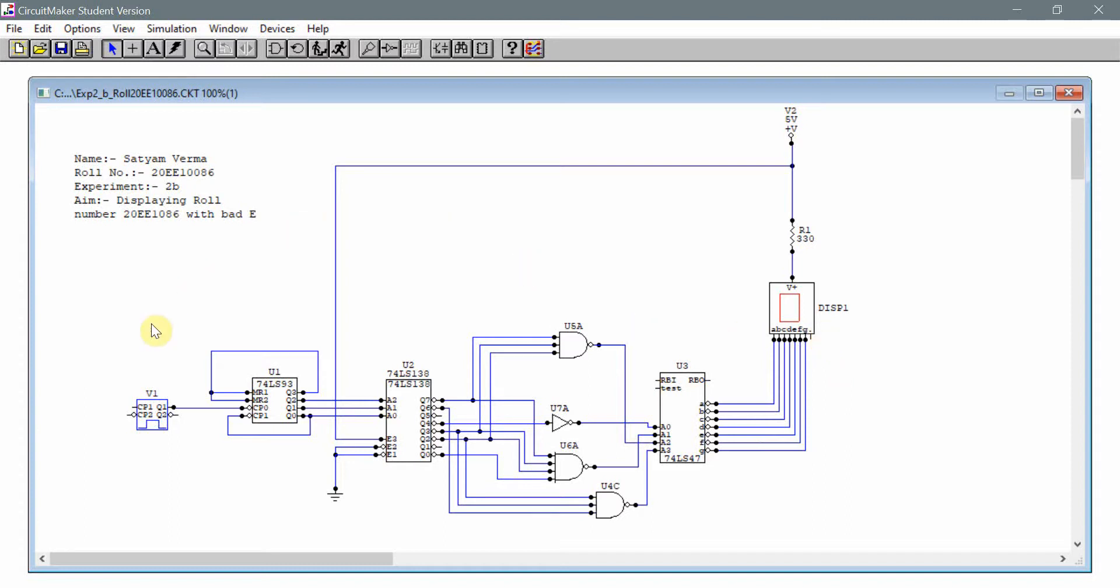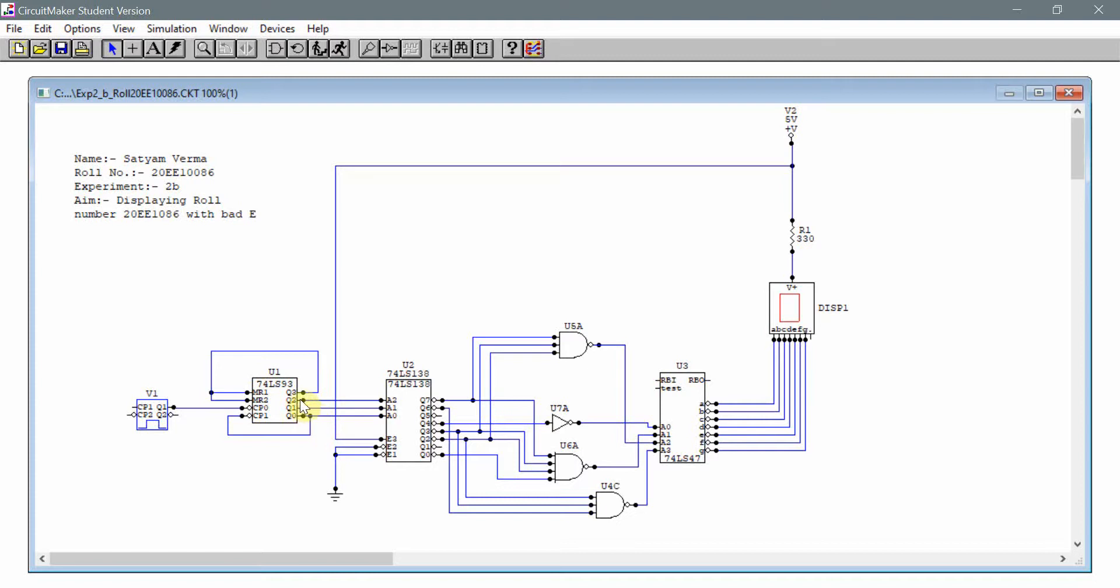First of all, I've used the Pulsar to give an input to an IC7493 which then gives an input to an IC74138. I have directly connected Q3 to MR1 and MR2 in order to ensure that this gives only a three bit output.